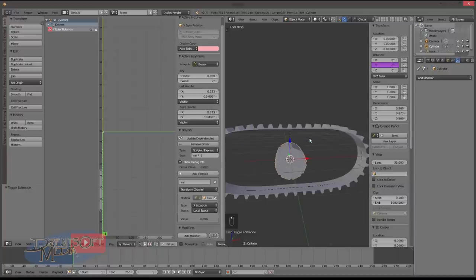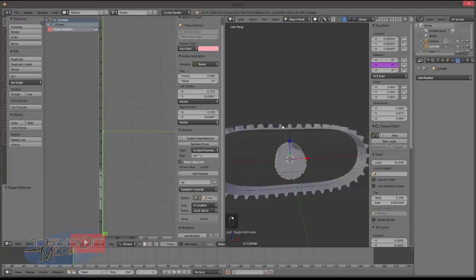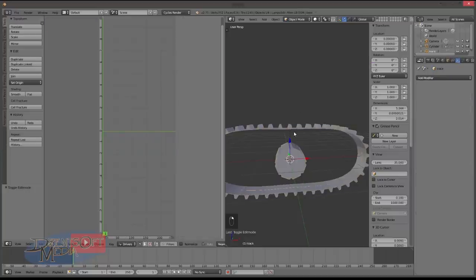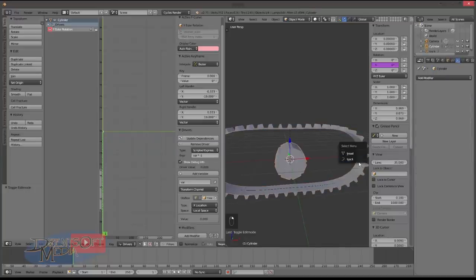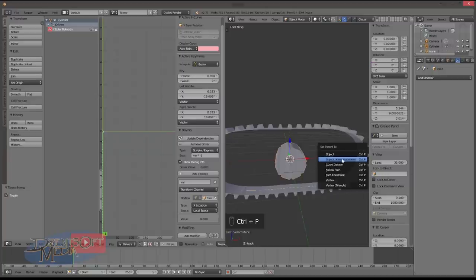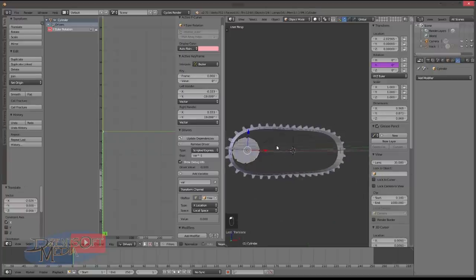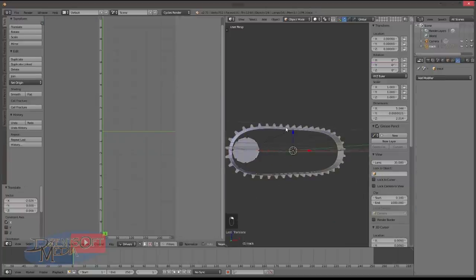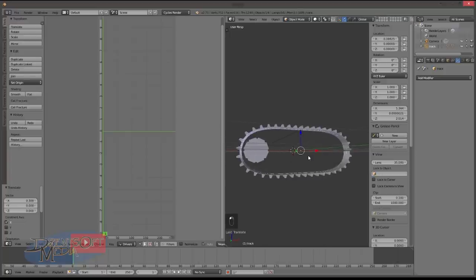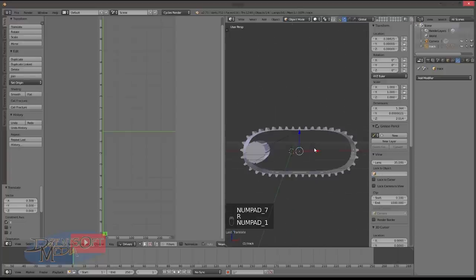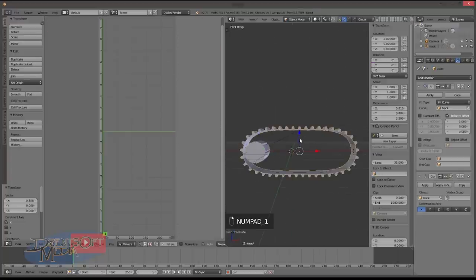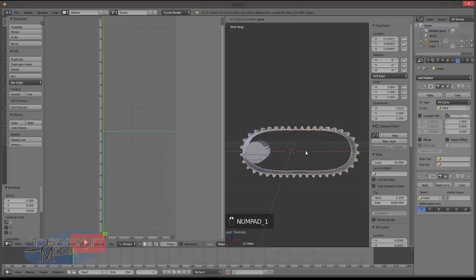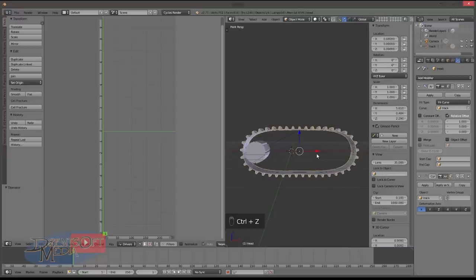So we could essentially say we're done. You could just parent this to the track object. Keep transform. And then move that to where you want it. And you're basically done. That'll move like that. It'll rotate with it. And then obviously as you move the tread, that will move. That's a very simple way of doing it and it will work.